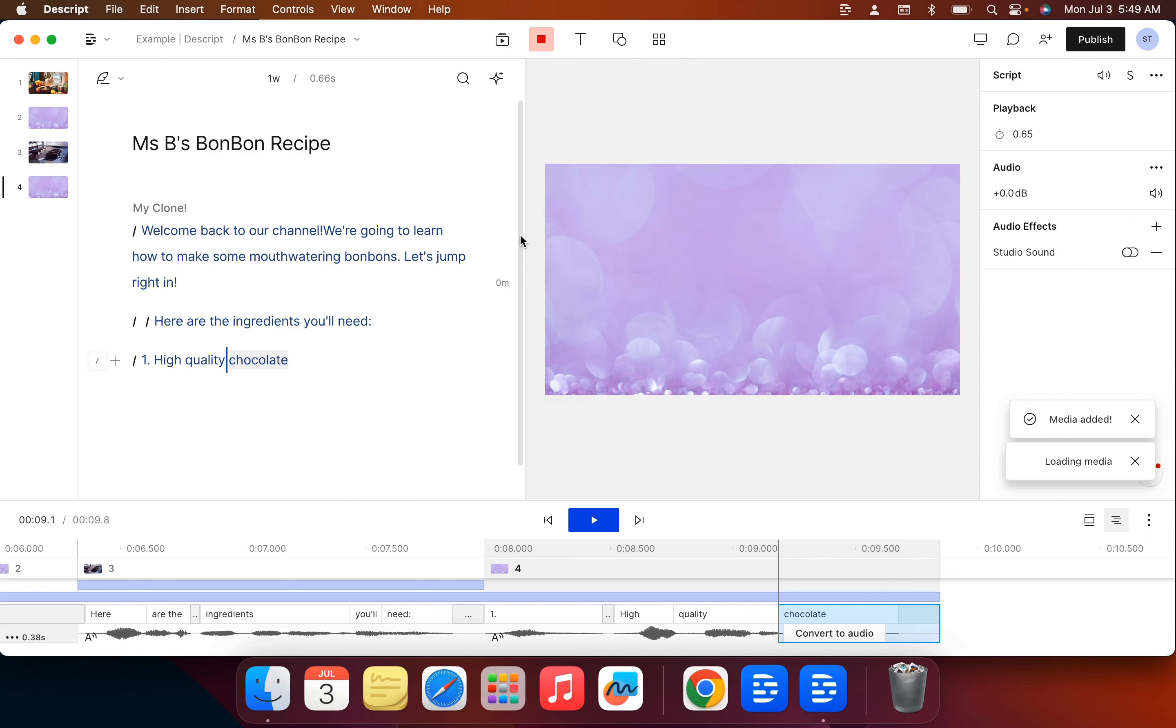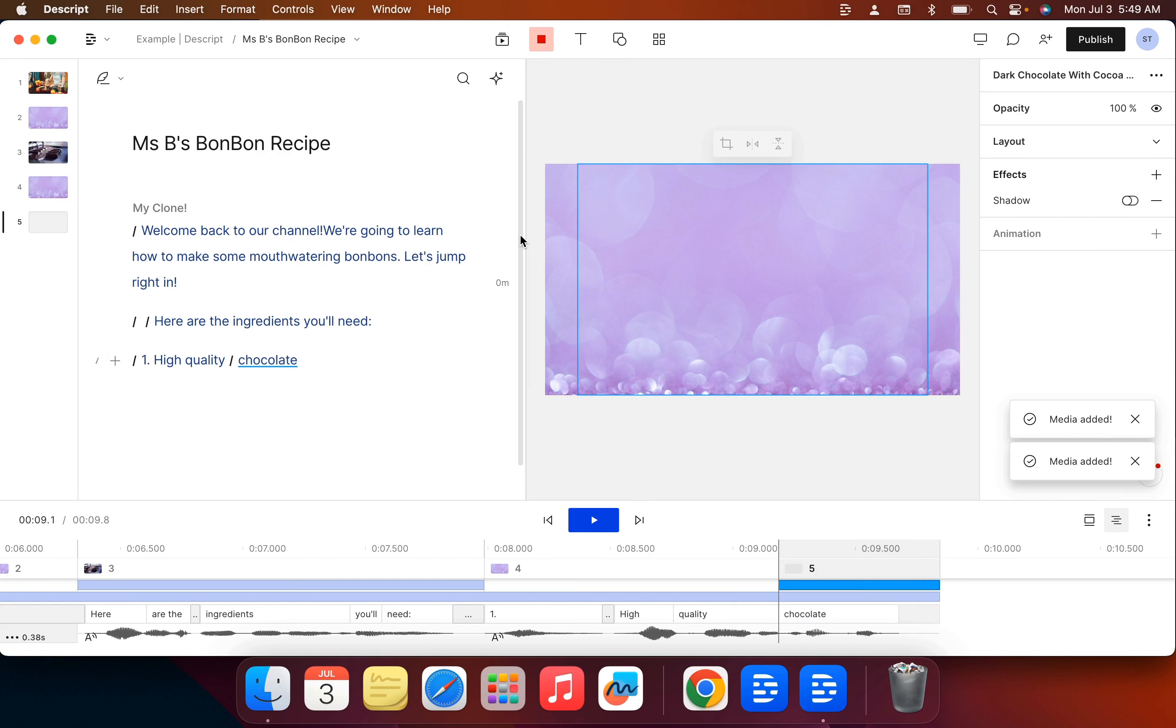Go to that image, and so in this example I'll show you - let's say you decided you wanted the image to appear for the whole word 'high quality chocolate' instead of just chocolate.